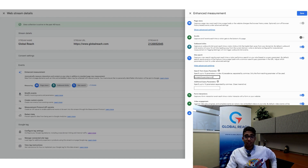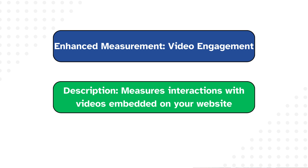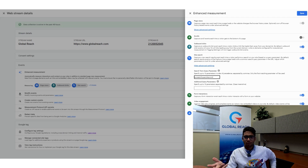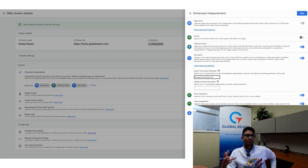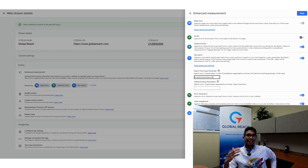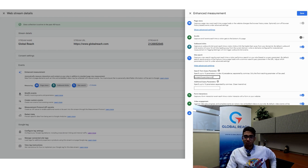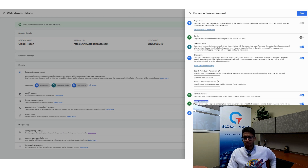Next is Video Engagement, which captures video-specific metrics on your website. If you have a YouTube video embedded on your site, you can capture metrics around pausing, playing, and watch times. This was previously only possible through Google Tag Manager, so it's really cool to see it automated in GA4.